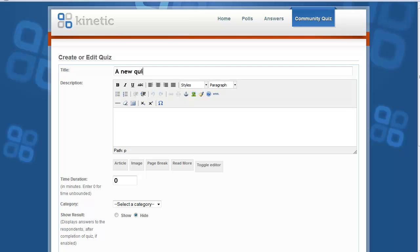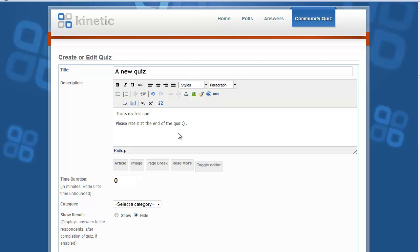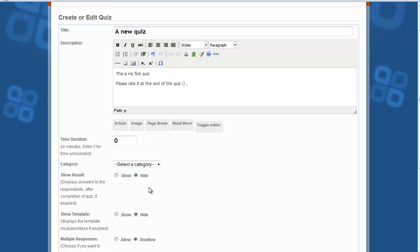This is the page where you can create the quiz — the start point of the creation process. Enter a new title and a brief introduction about the quiz. This will be shown to users before they take the quiz. The title will be used in the URLs of the quiz.